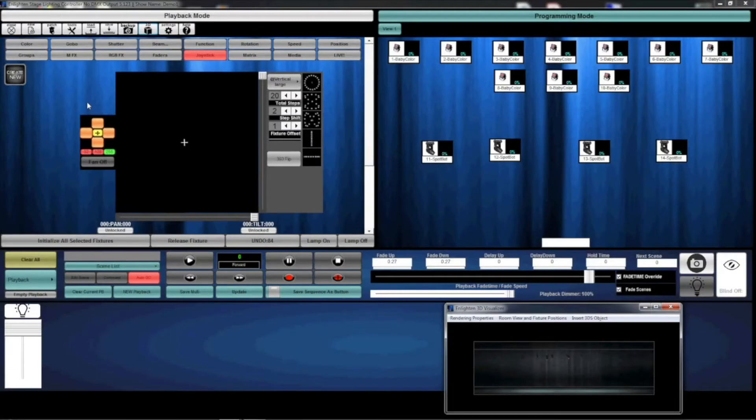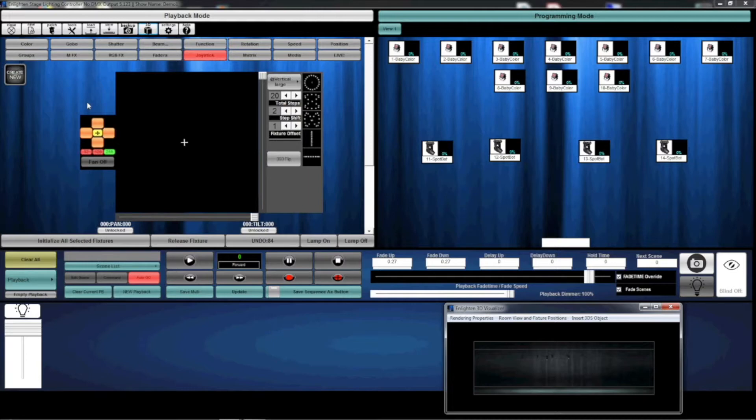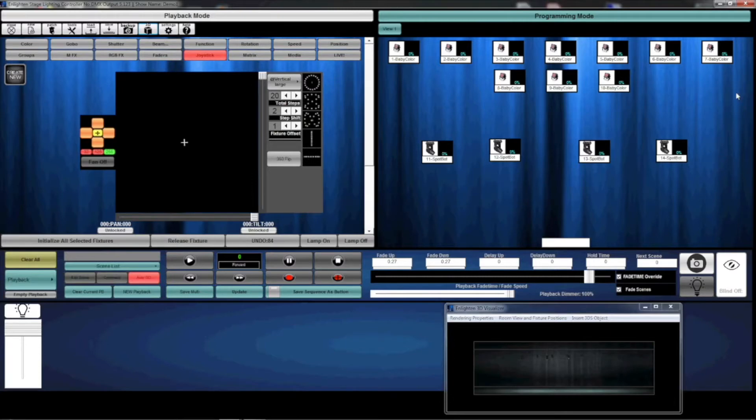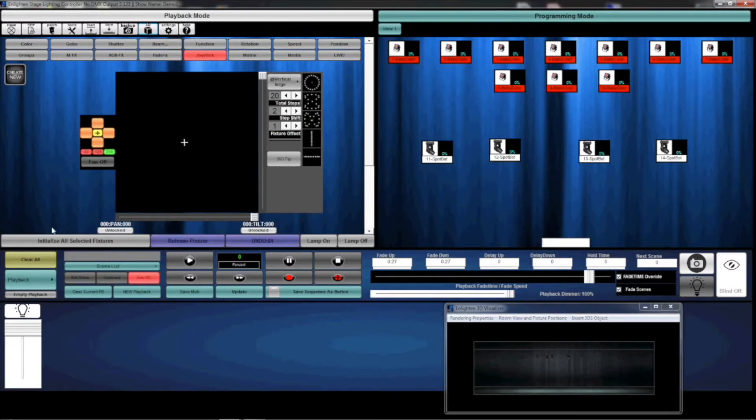Now that we've created a static look, I'm going to talk about how to create a moving look. We're going to start with our MFX and RGBFX options. Again, I want to hit Clear All to make sure I have a good starting point. I'm going to select all the baby colors and then initialize them.